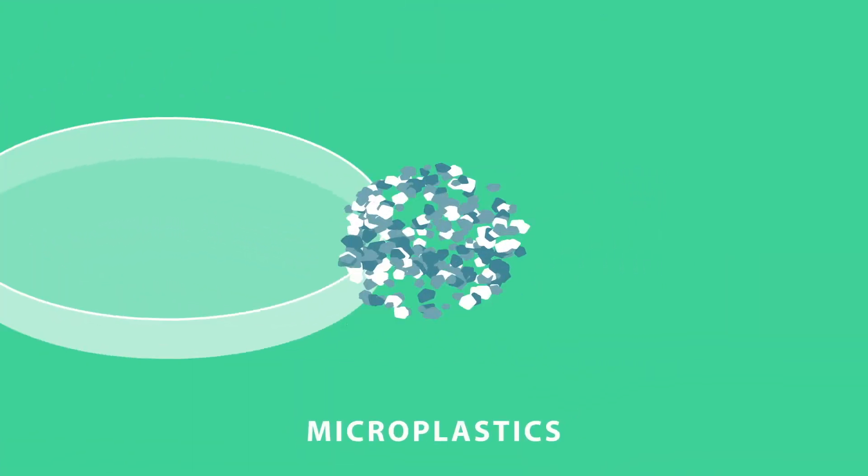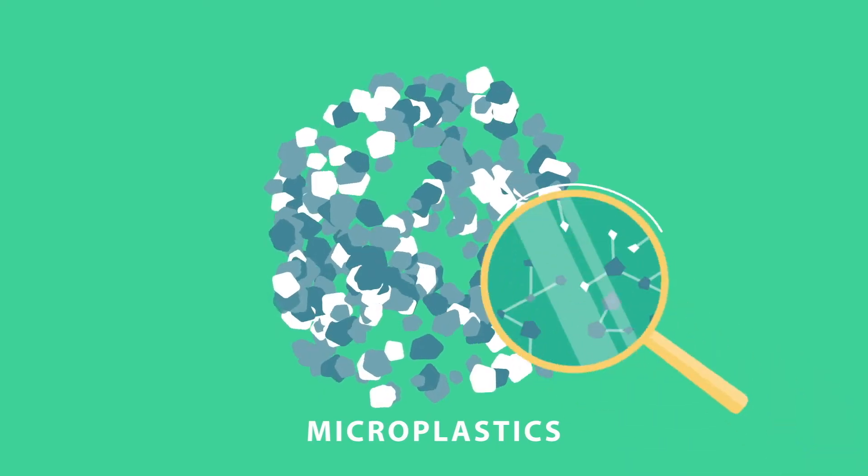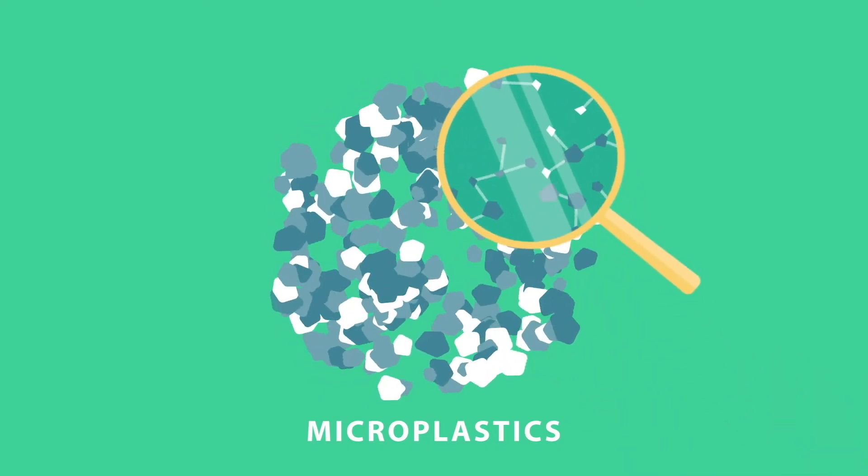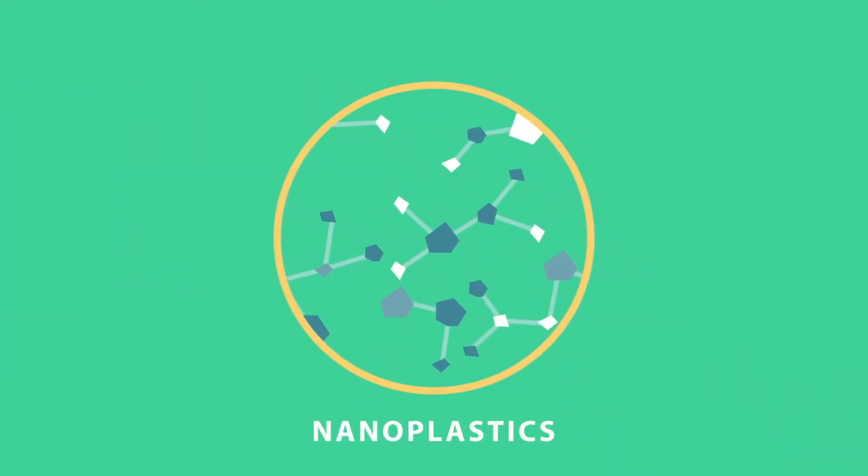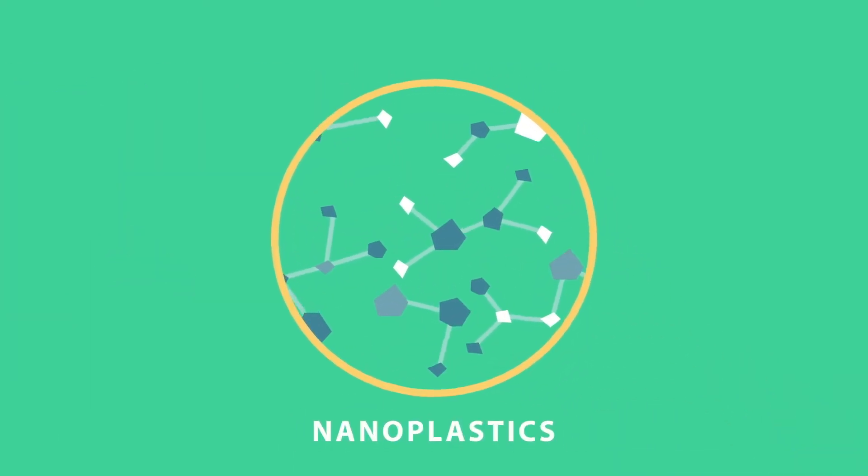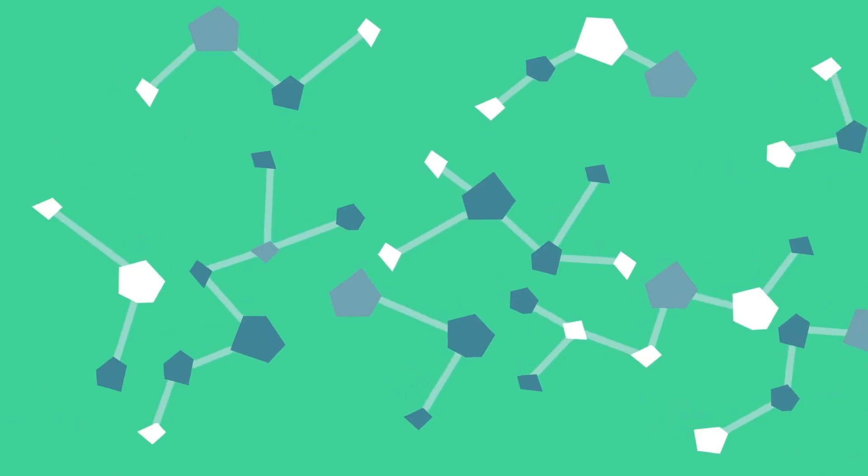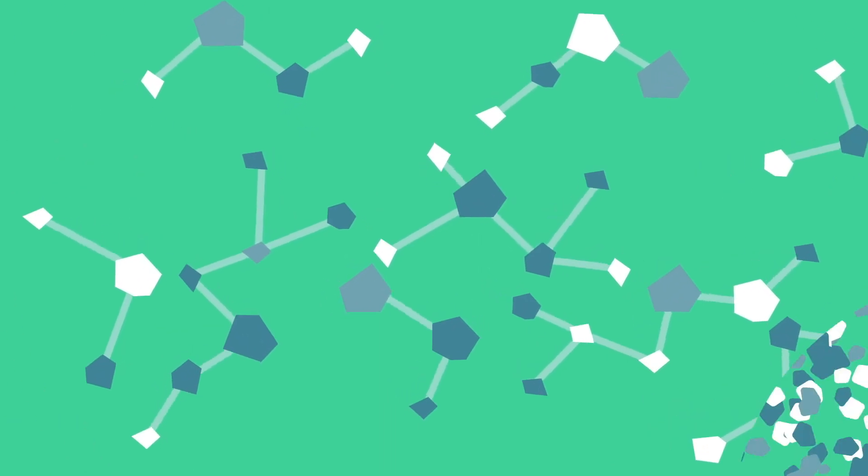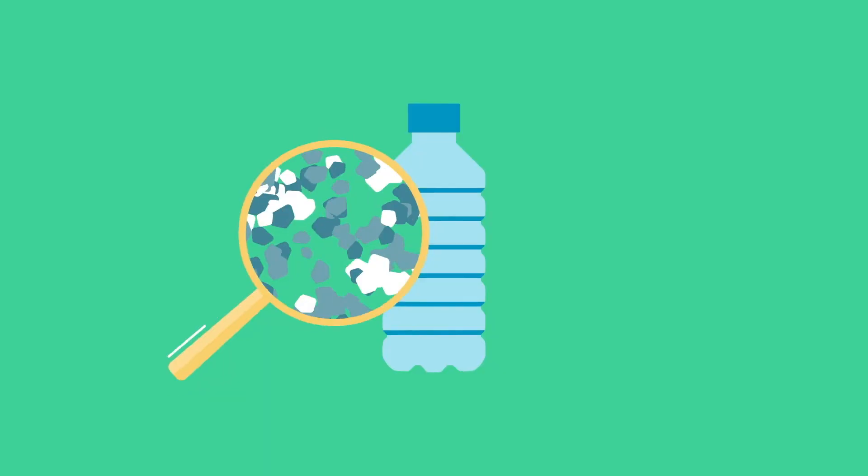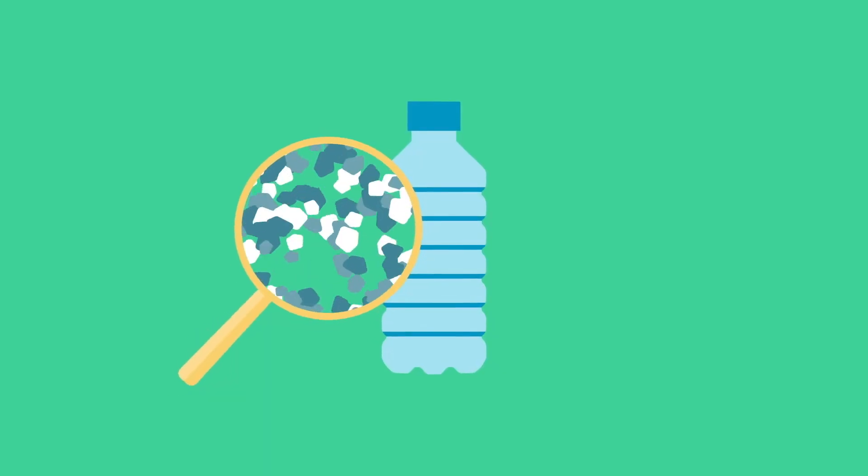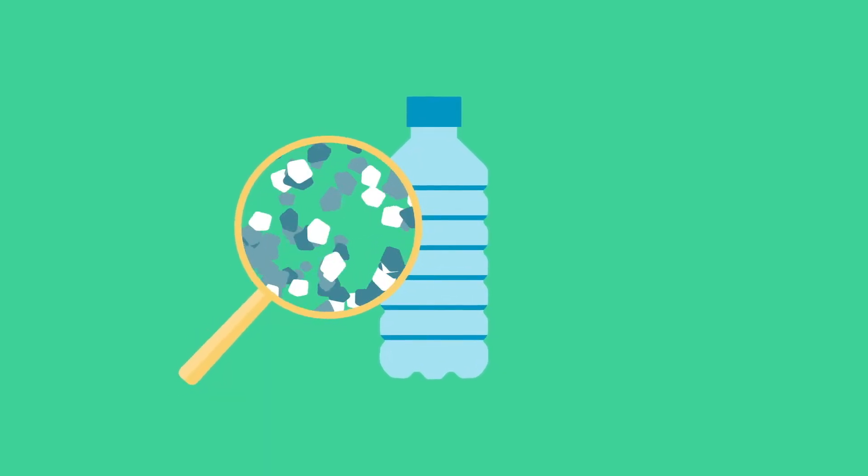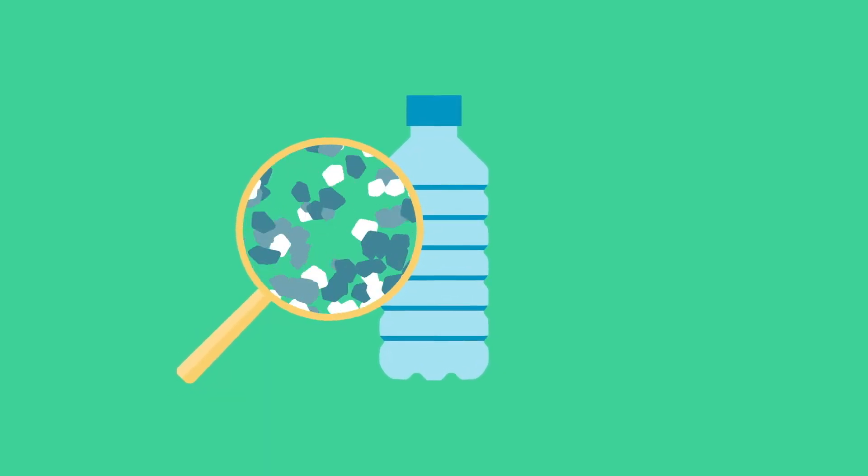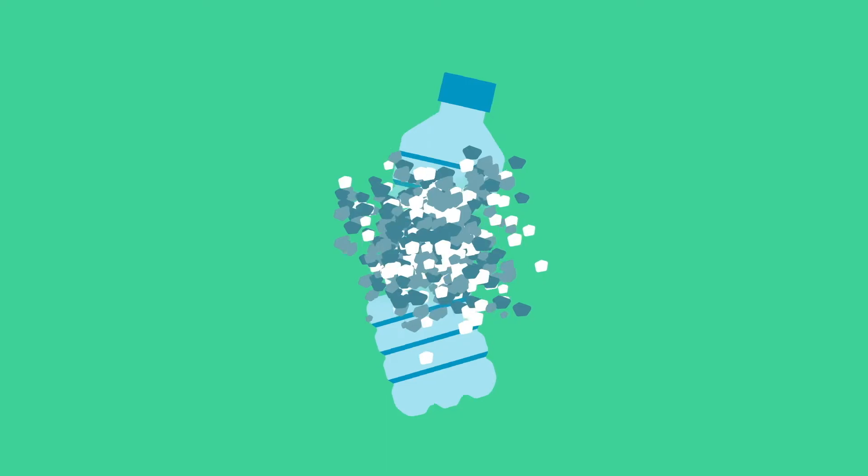Microplastics are tiny fragments of plastic. Nanoplastics are even smaller and invisible to the naked eye. Some of these particles may be produced this size, but often they are fragments of larger pieces of plastic, which over time break down and disperse in the environment.